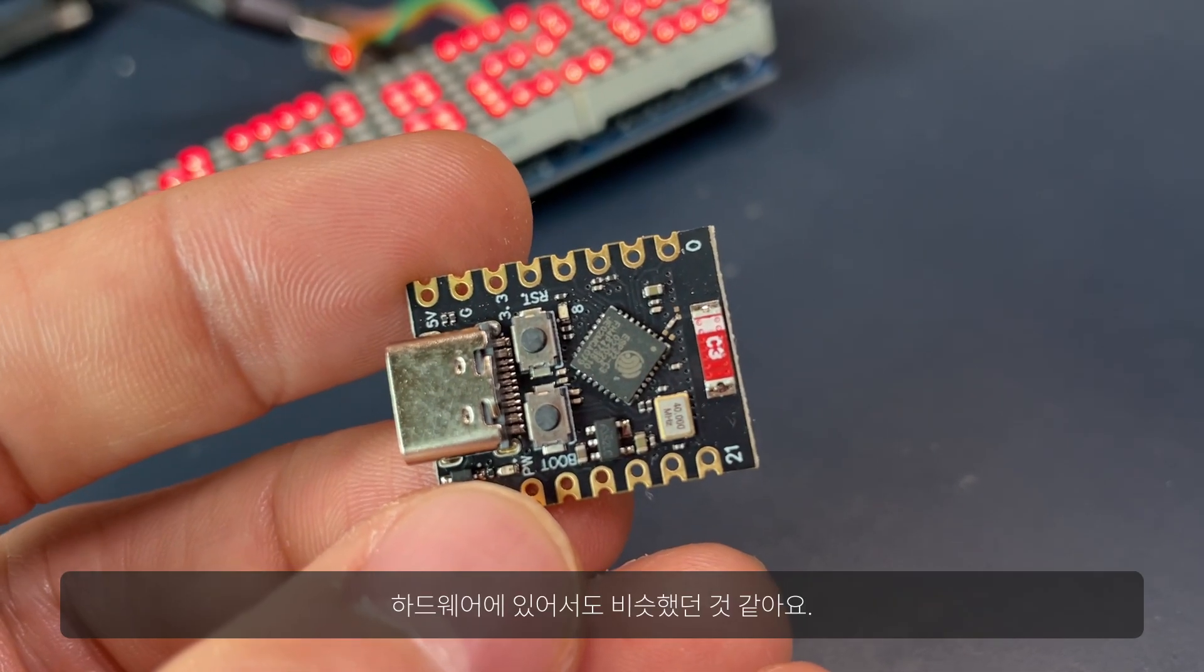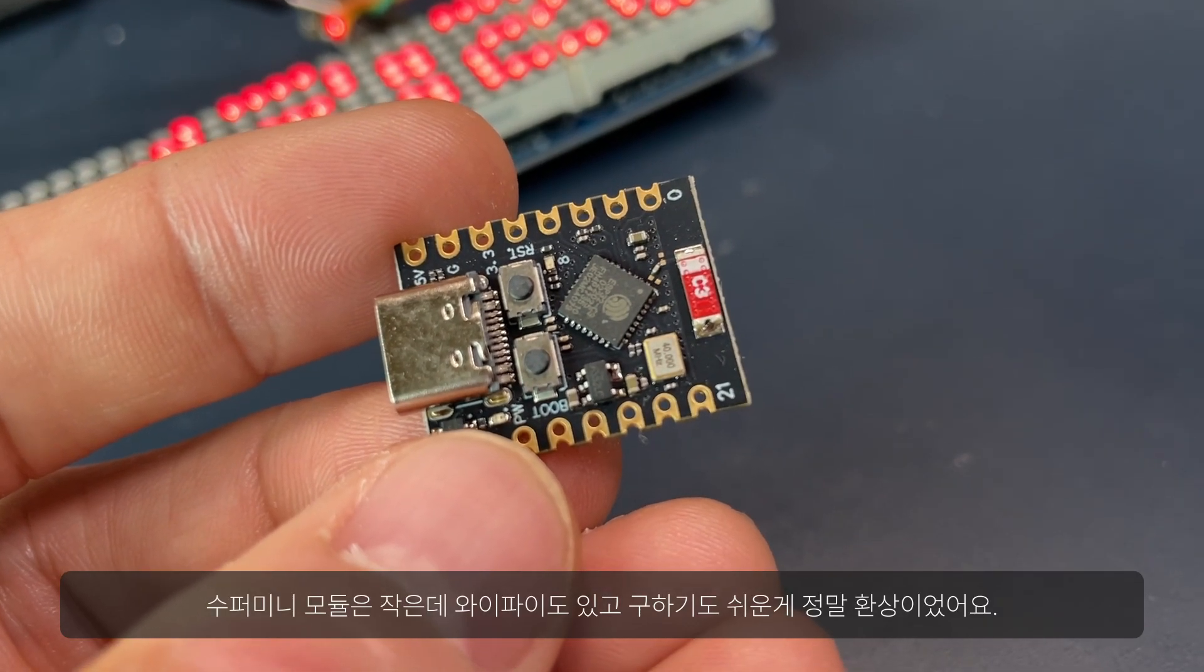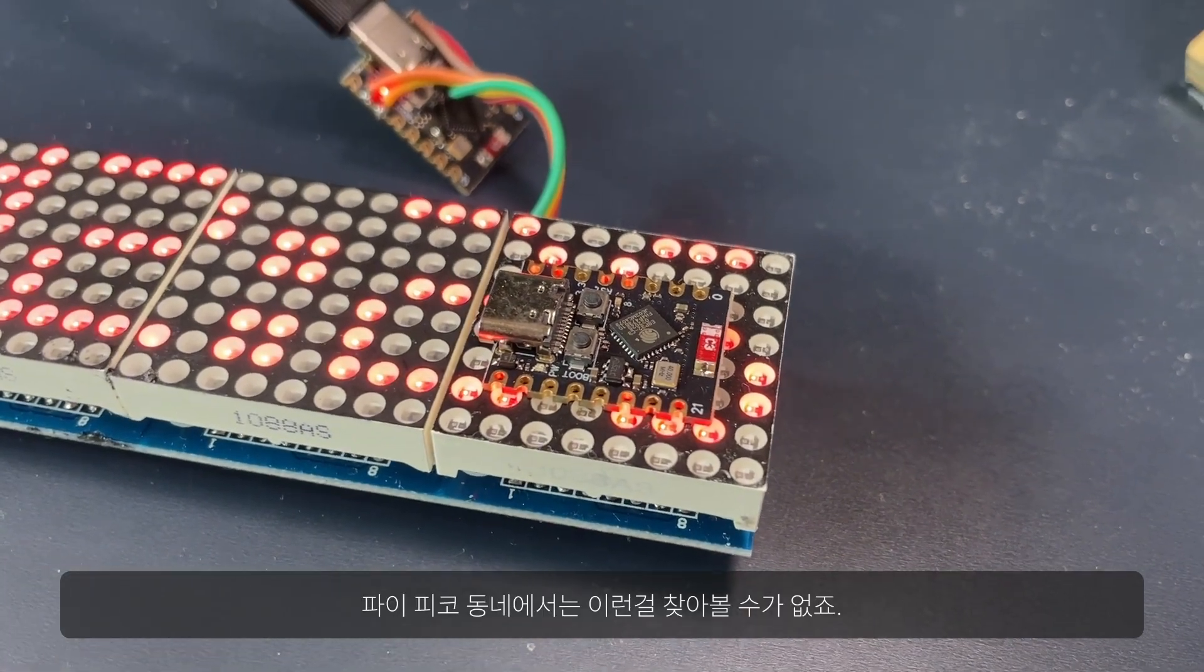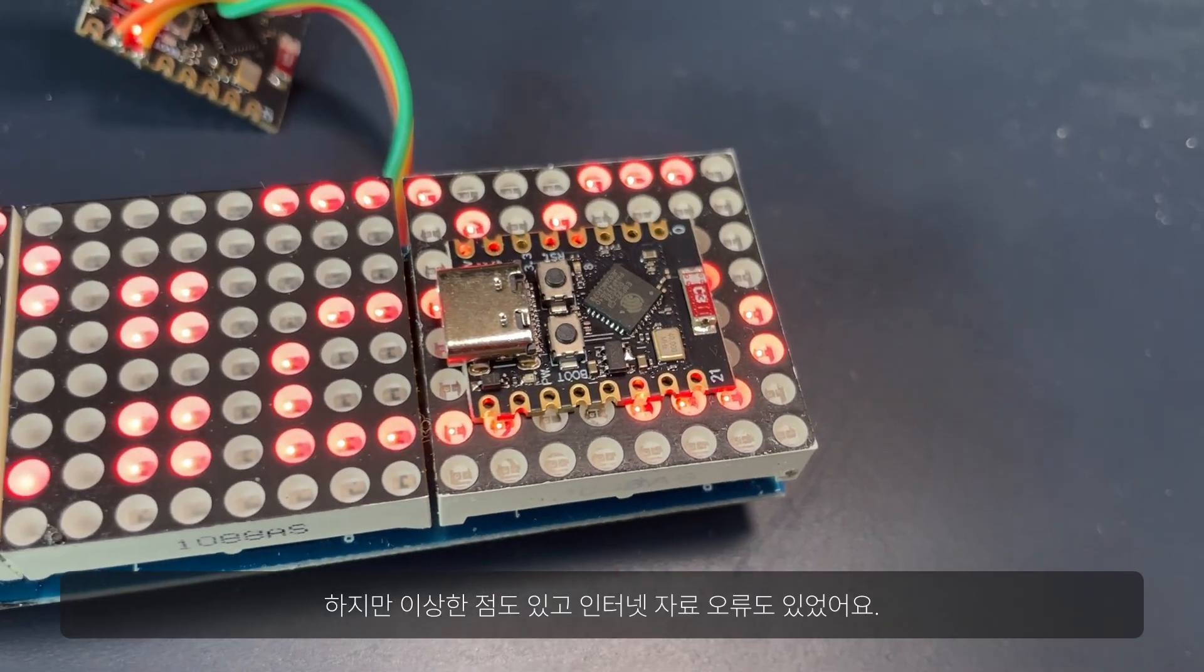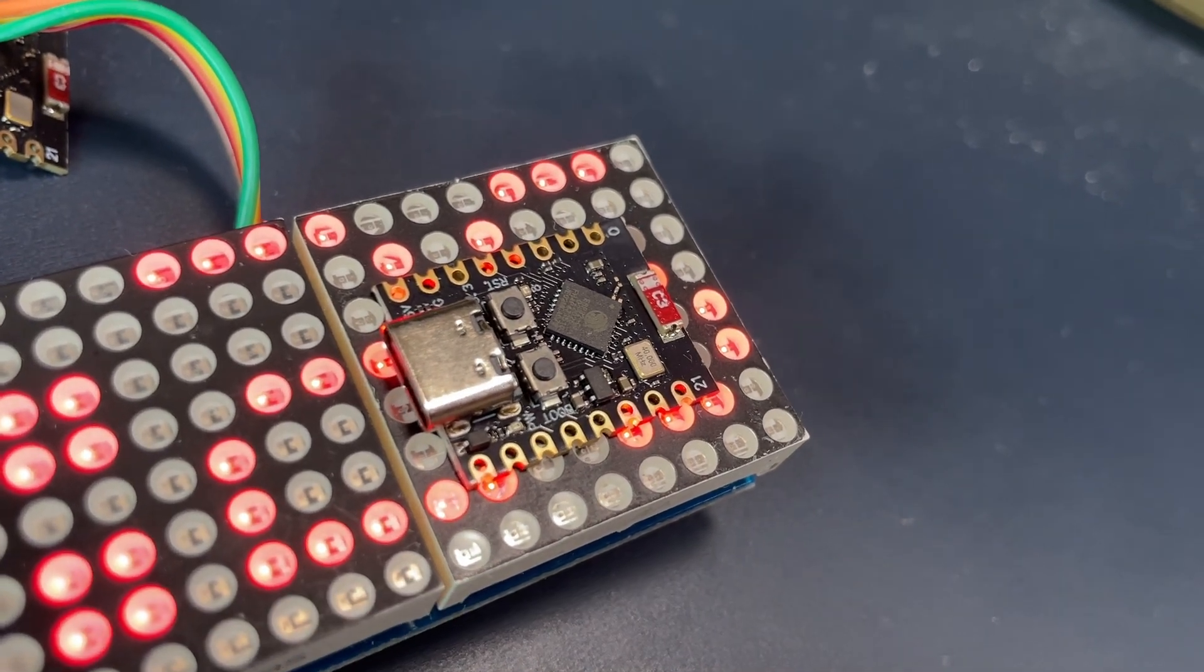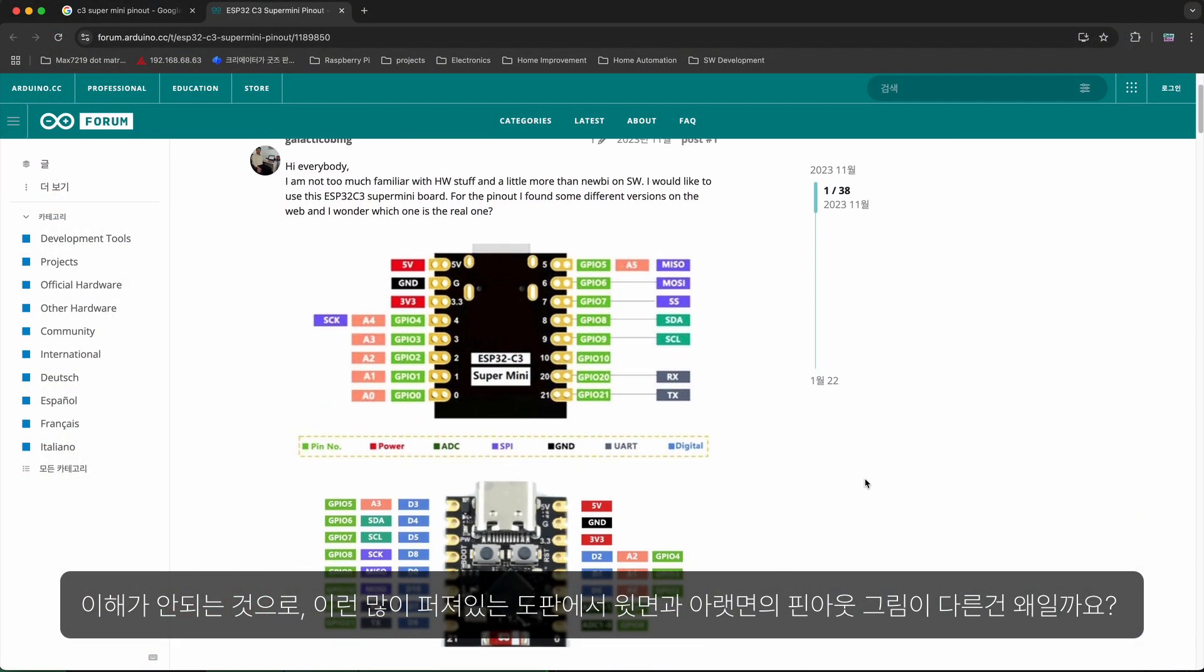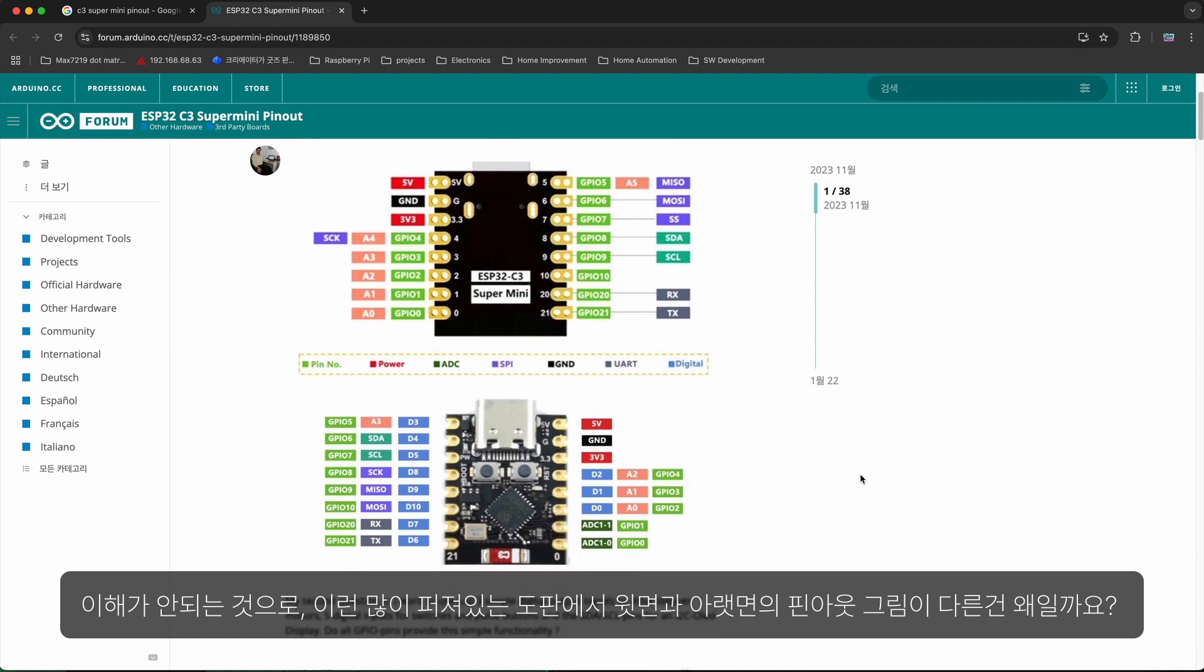I can say the similar in terms of the hardware. Supermini module is fantastic for its size, Wi-Fi, and availability. There is no alternative like this in the PyPico land. However, there were hiccups and even misleading informations from the internet. For example, I still don't understand why this widespread diagram still shows different pin mapping in top and in the bottom view.